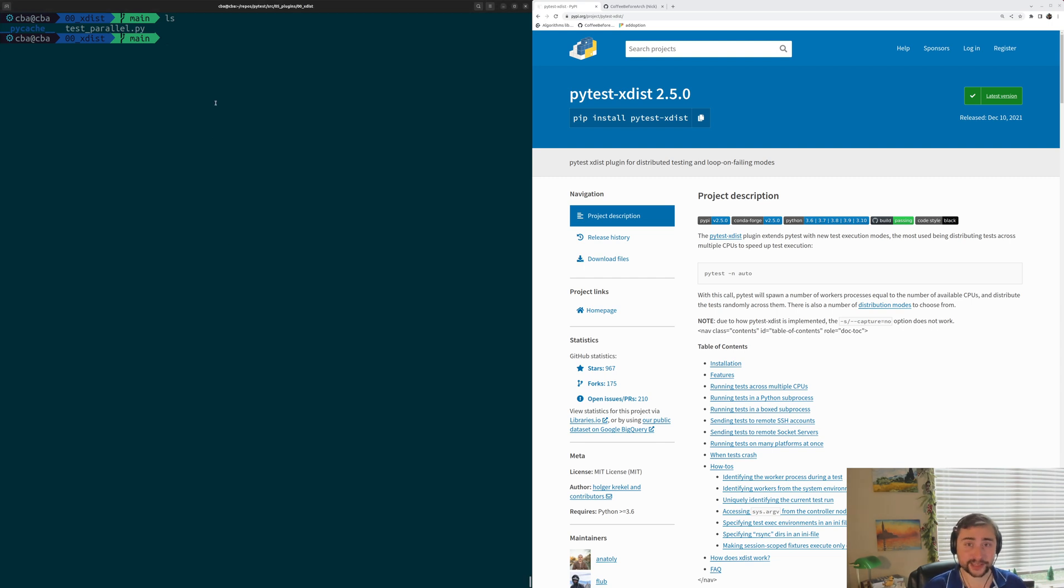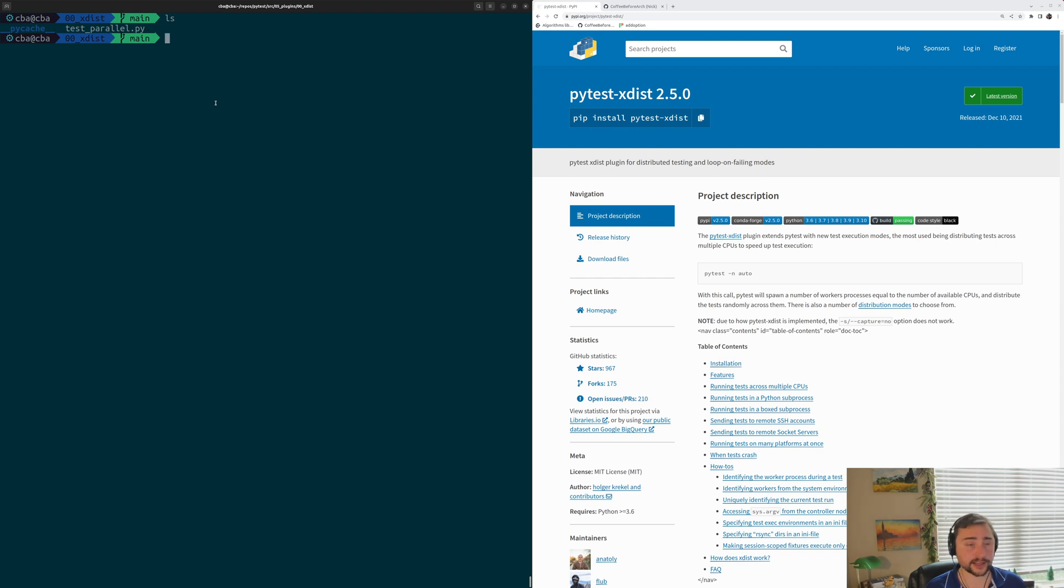Hey everyone, I'm Nick, and welcome back to another episode of PyTest Basics. In this episode, we're going to be talking about parallelizing tests with PyTest XDIST.